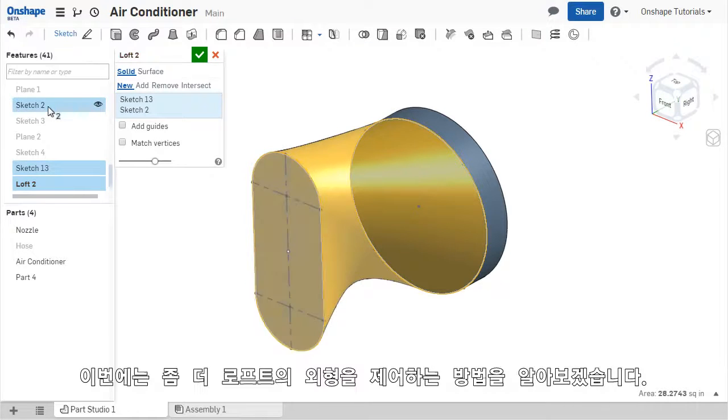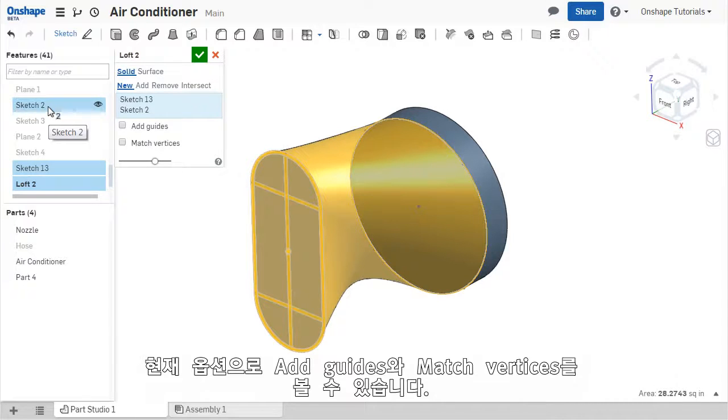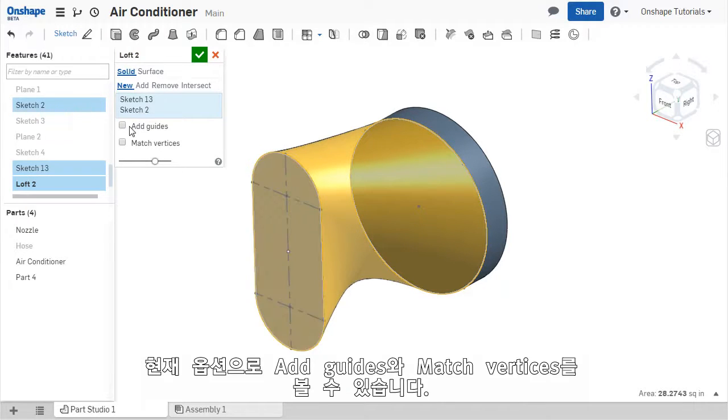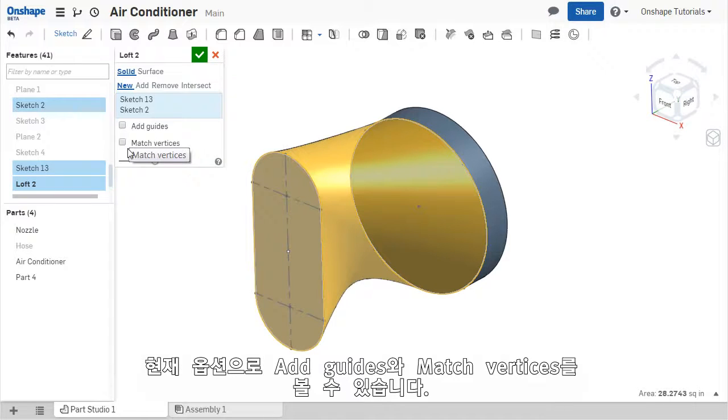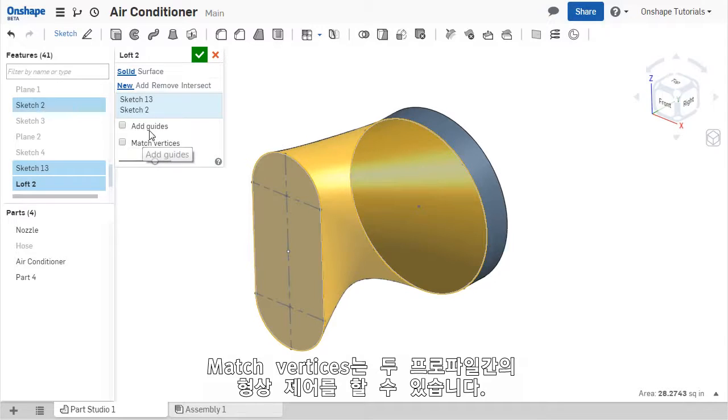At this point, I'd like to show you how to better control the LOFT geometry to produce a more refined shape. You may have noticed the two options Add Guides and Match Vertices in the dialog box, which can be used to control the LOFT contour between the two profiles.